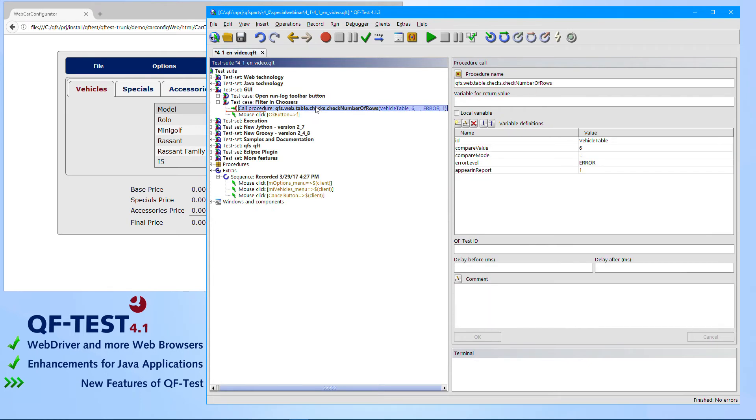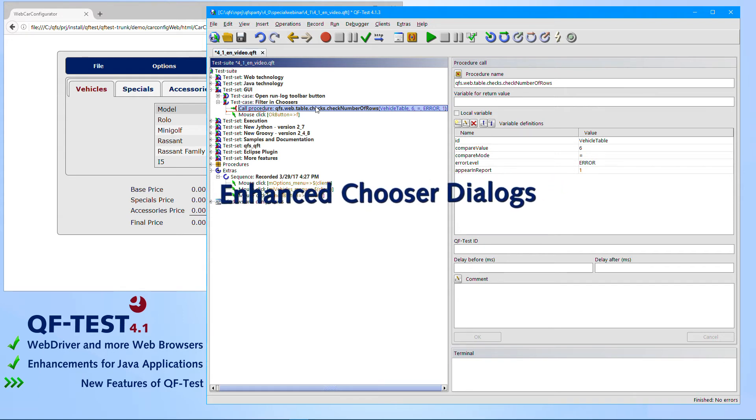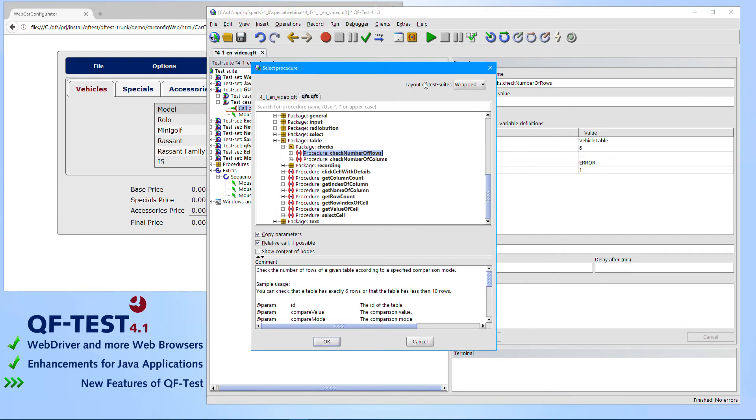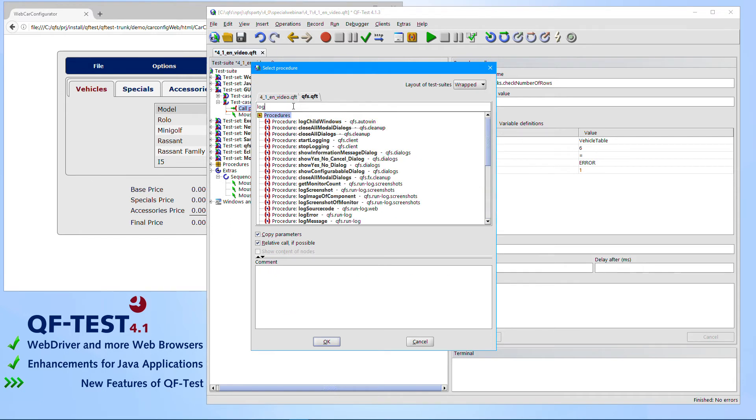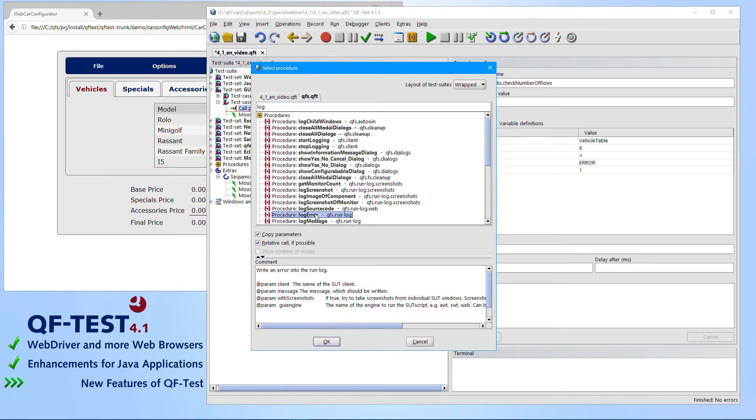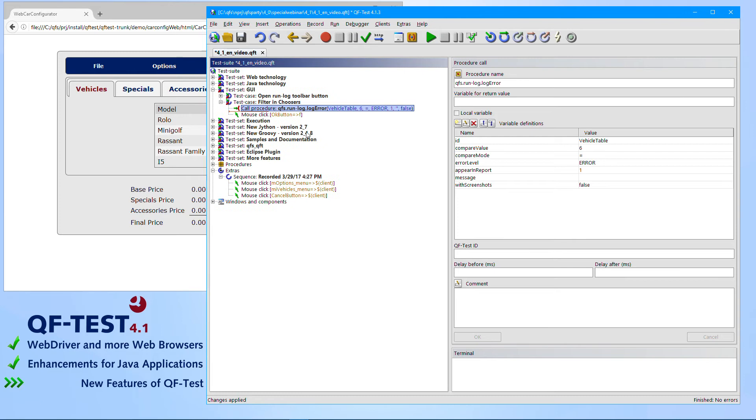And besides that, there was one more interesting feature which has been introduced to any kind of chooser dialogs, like the procedure chooser, like the component chooser. So if you call a procedure for instance, you are now able to search via a filter box for certain methods where you just know the name. Then you simply pick this and that's it.